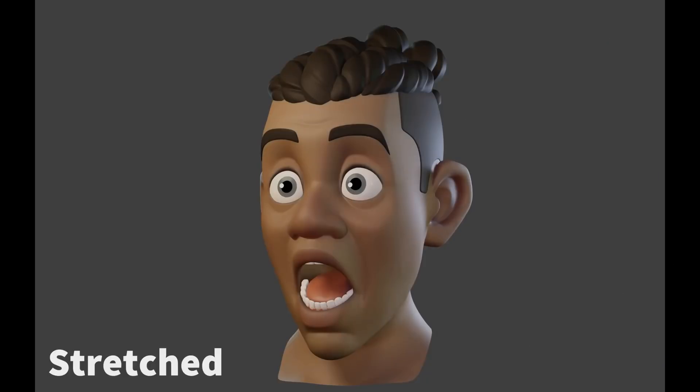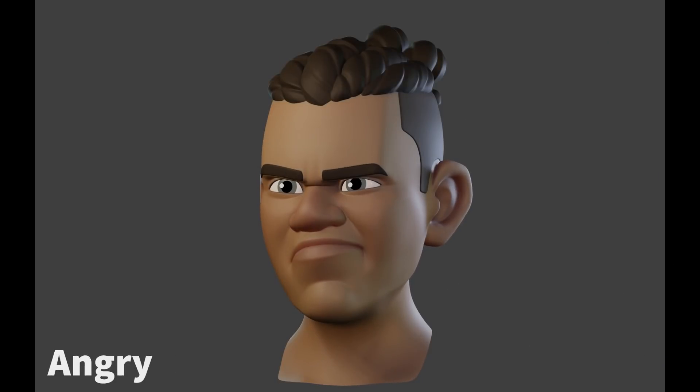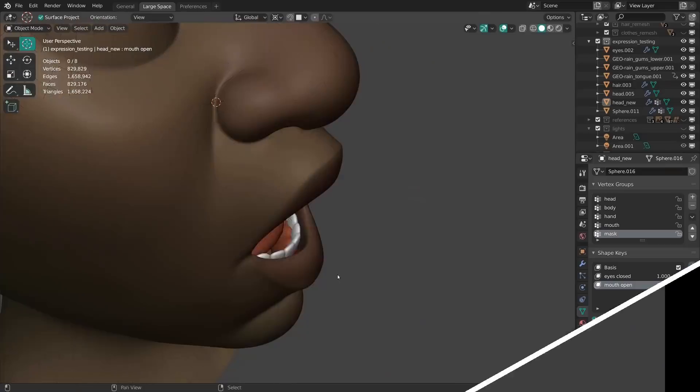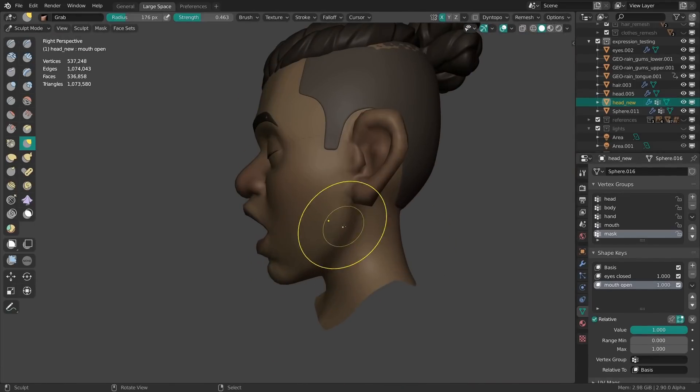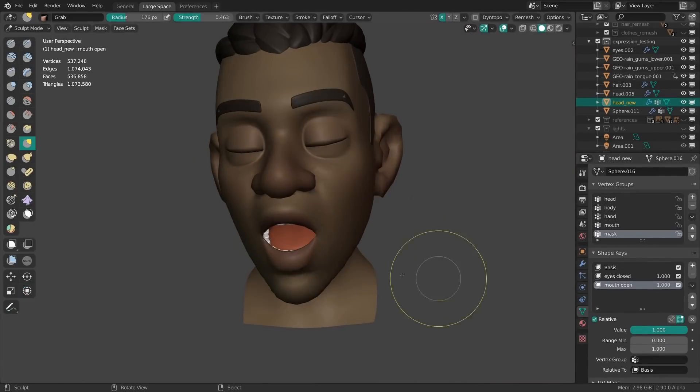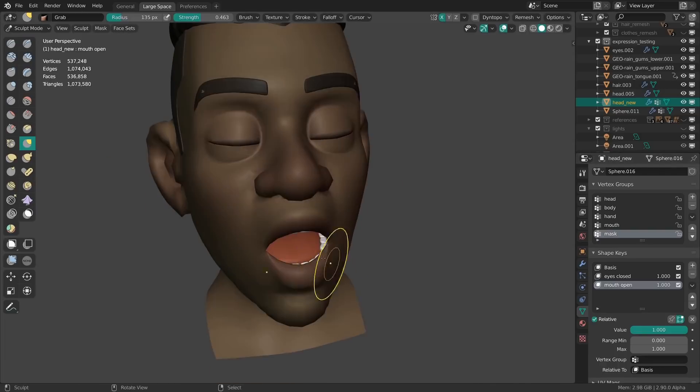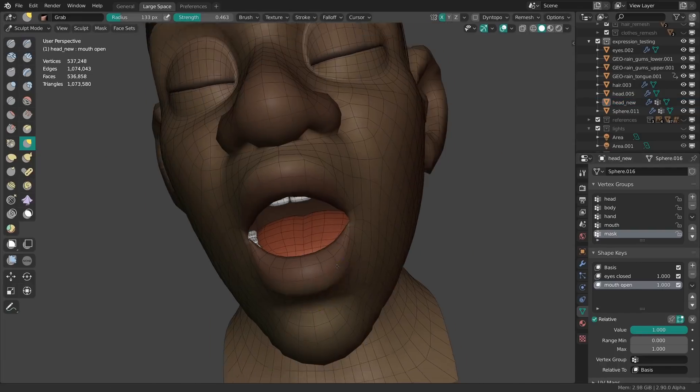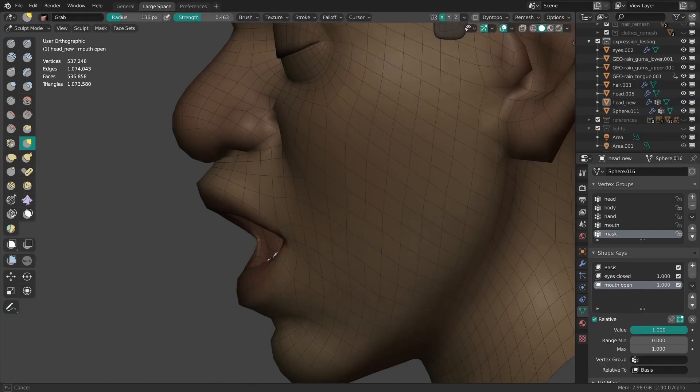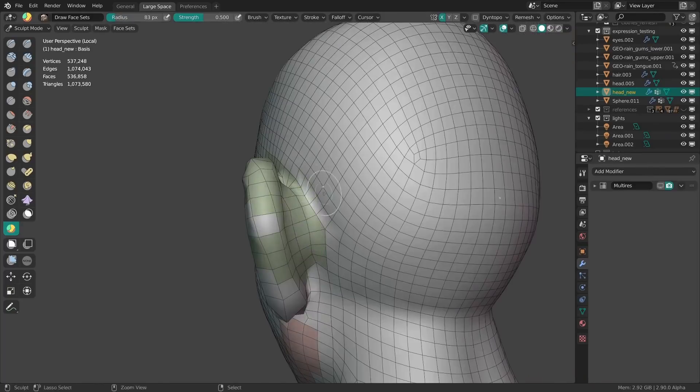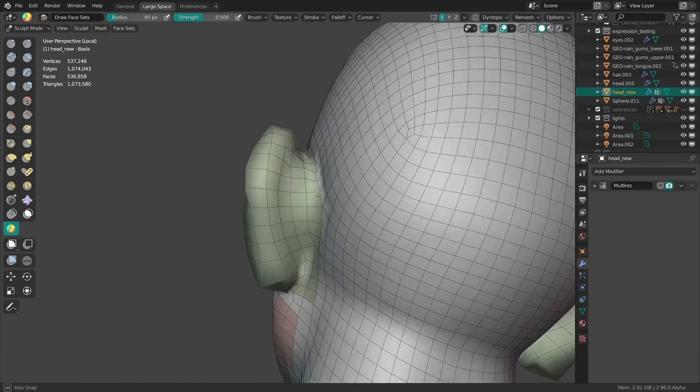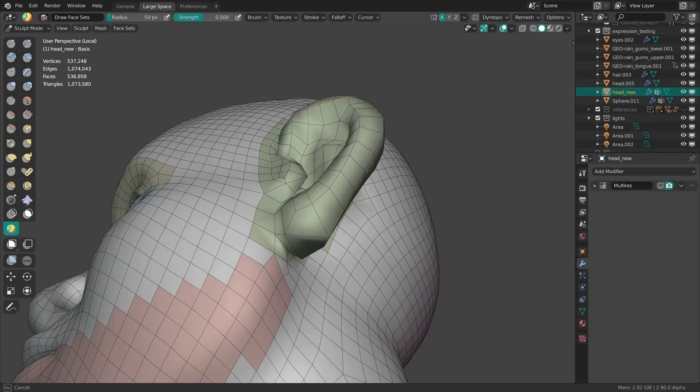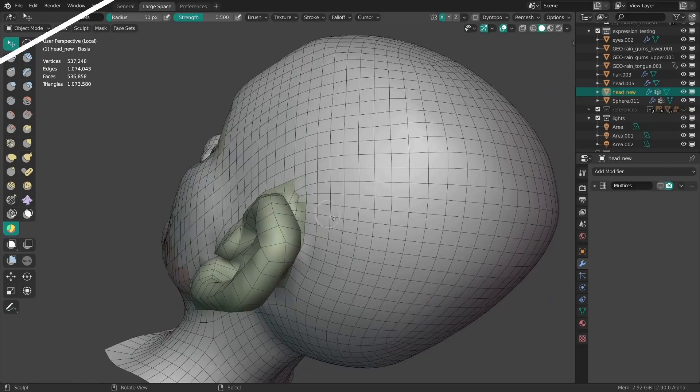Once I was happy with all of the sculpted details, it was time to test the design. I started out with some basic shape keys for the expressions again, like closed eyes and an open mouth. One of the things I did differently from last time though, is that I started painting in face sets in sculpt mode. These are great for hiding parts of your sculpt quickly, but also for masking off entire sections effortlessly.